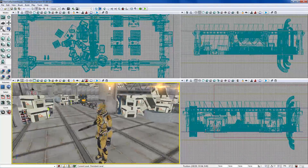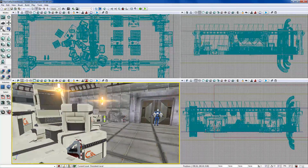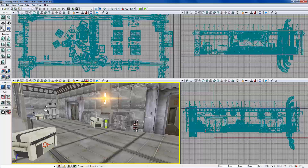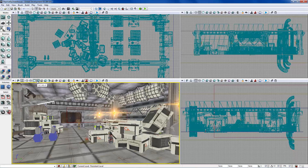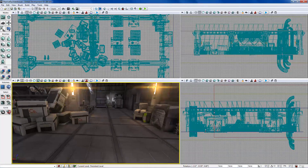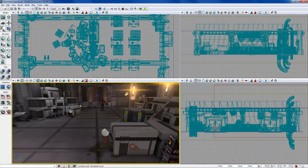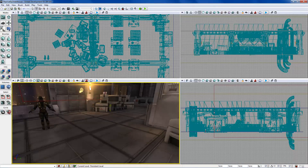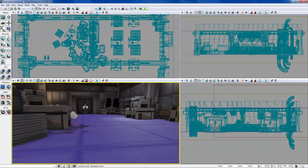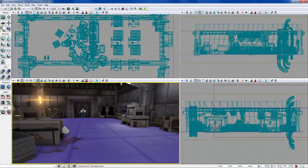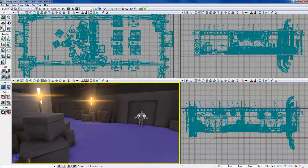Unlit mode shows the level completely unlit — no lighting affecting anything. Any glow you see is a lens flare effect, not technically lighting. Lit mode, which I've been in the whole time, shows the game lit and is close to what you'll see in-game, though you can still see editor widgets for decals and such.